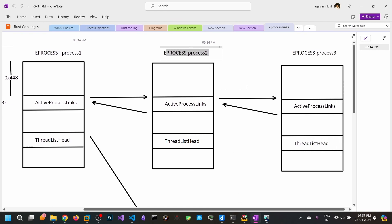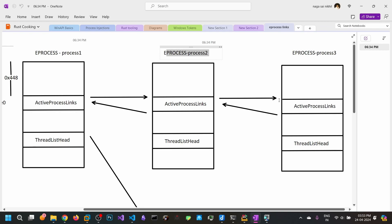In the same way, from the eProcess of the second process, you can read the contents at the 0x448 offset to get the ActiveProcessLinks address of the next eProcess. Subtract 0x448 and you get to the starting of that eProcess. That's how we enumerate the processes.